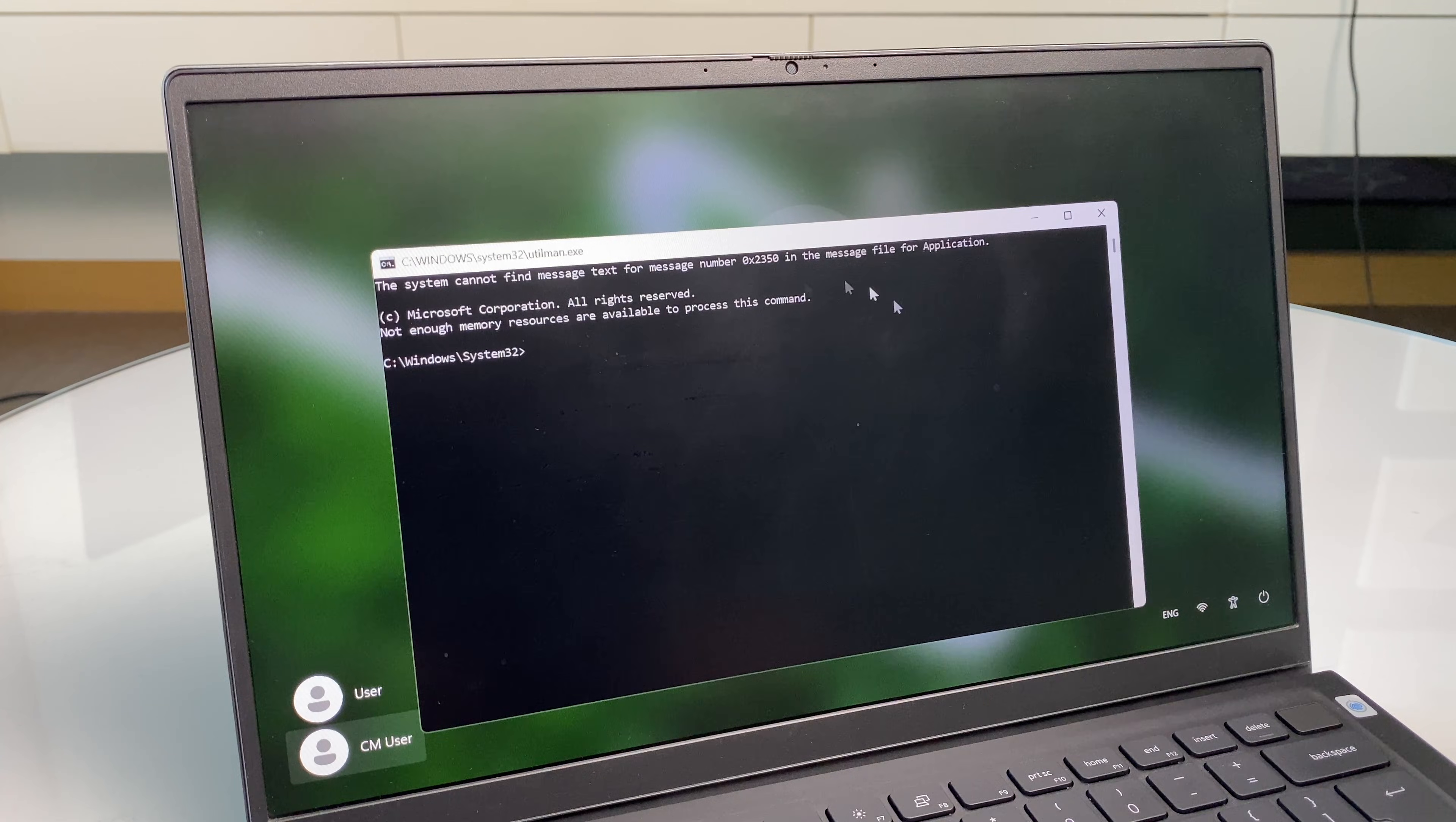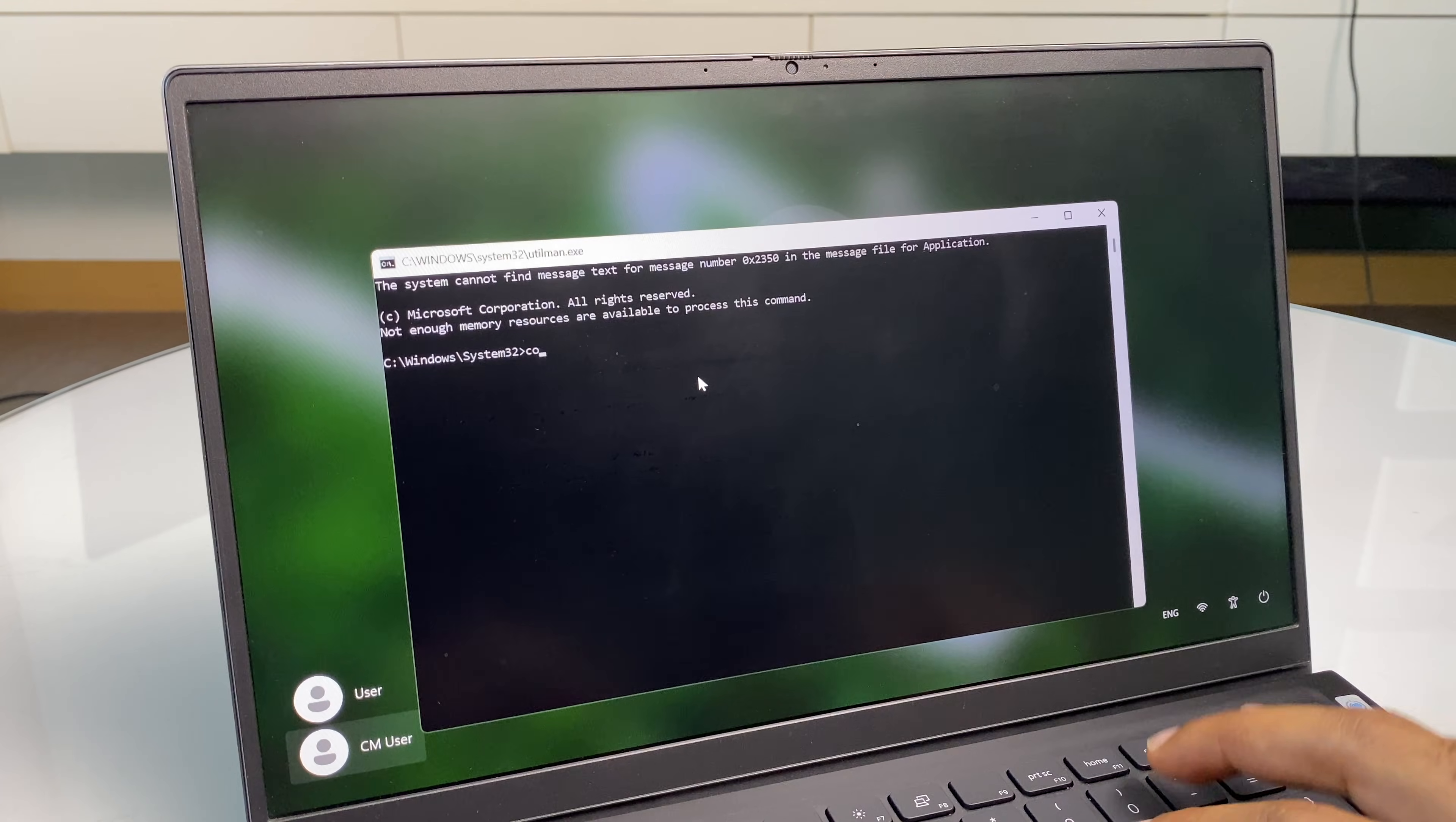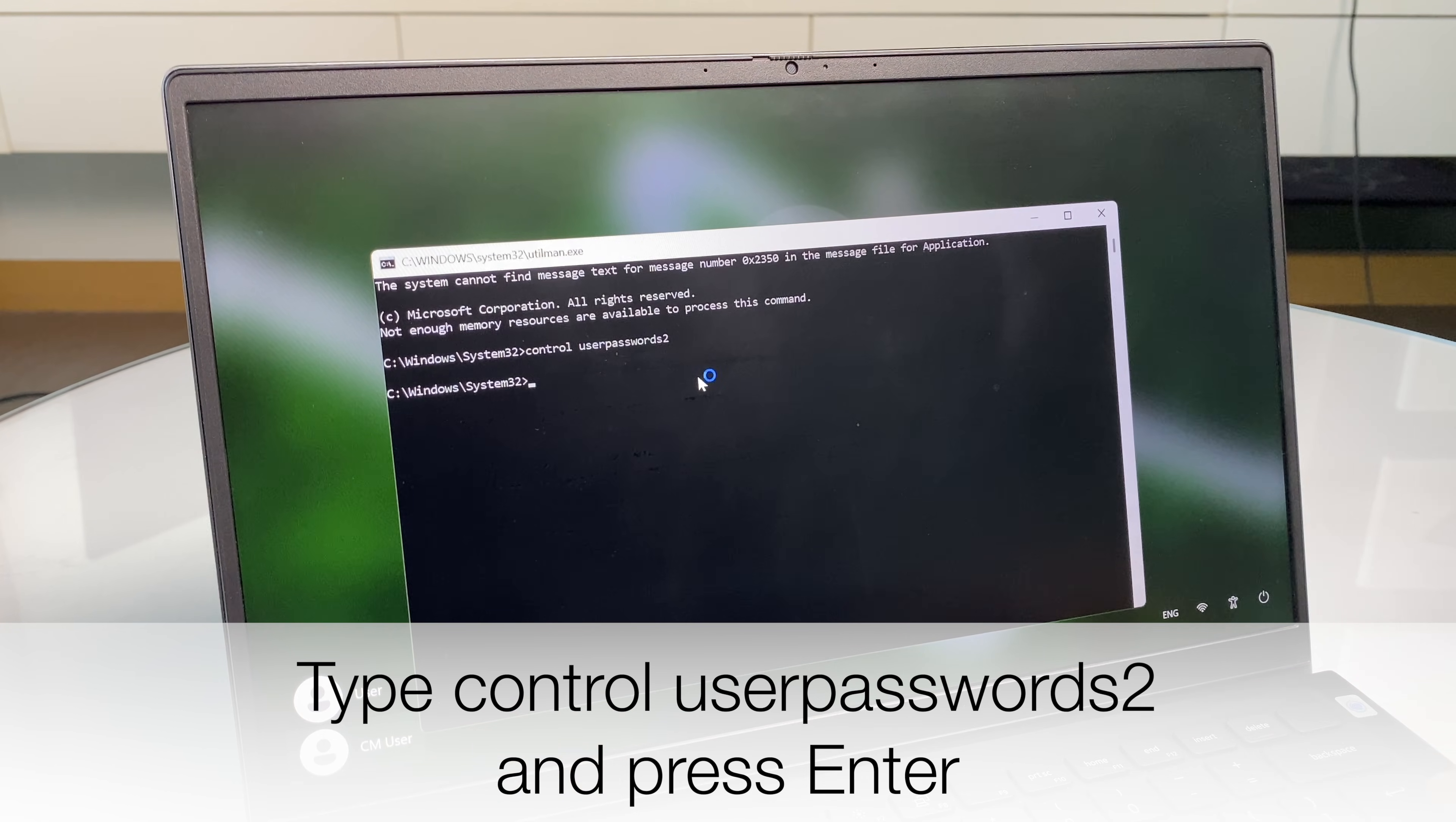And you can see it's brought up a command prompt and we can use this to reset the password. What we do now is type in control space userpasswords2. Hit enter.